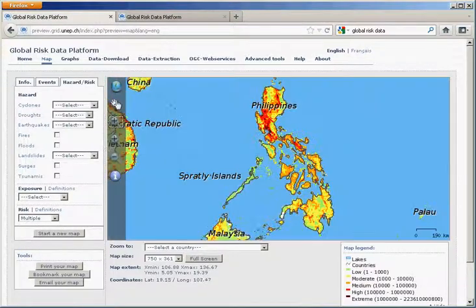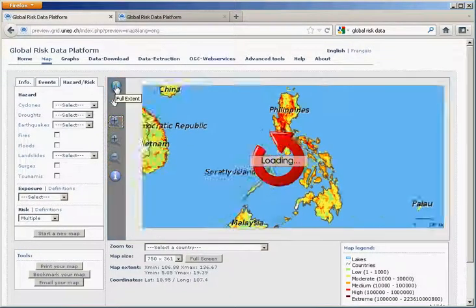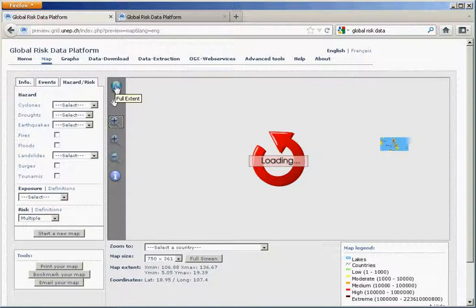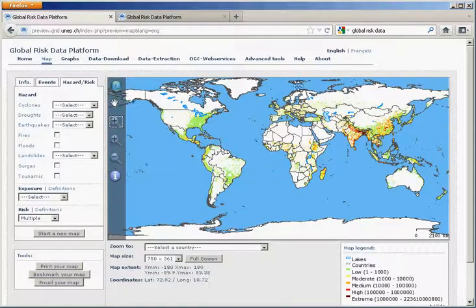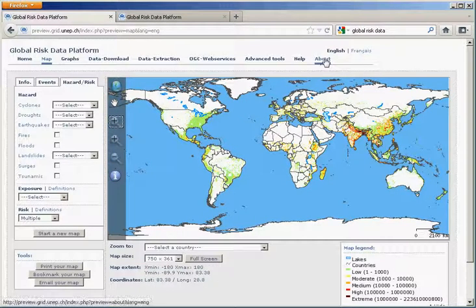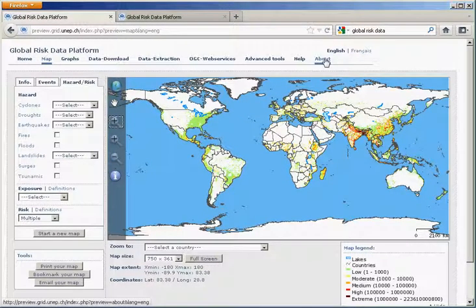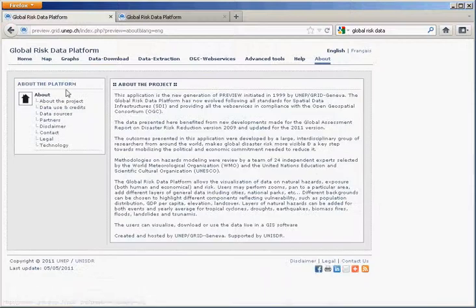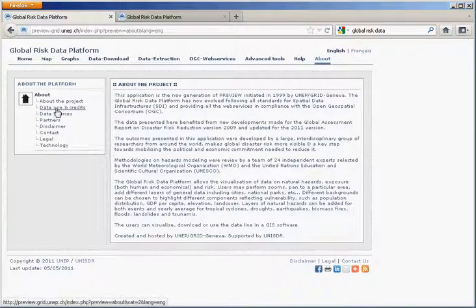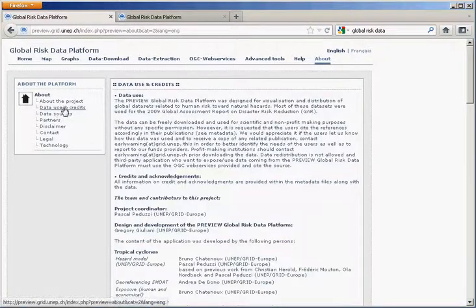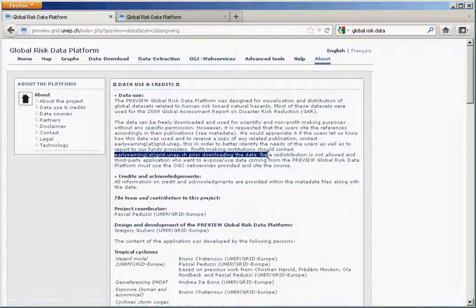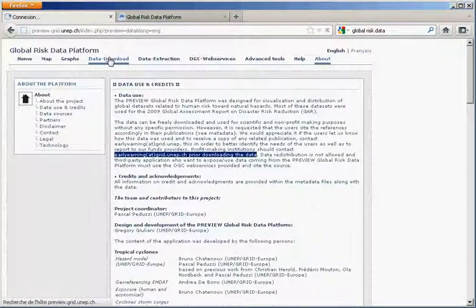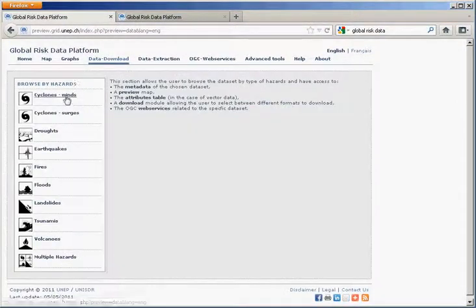This is available for the entire world. We provide access to the data. Before you download the data, please check if you are allowed to do that by checking on the data usage credit. If you are a profit-making institution, you should contact us prior to downloading the data. For non-profit institutions, just go directly to data download.